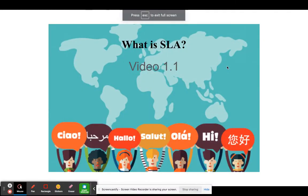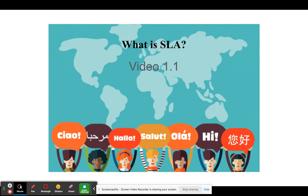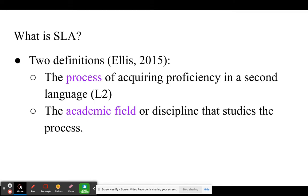Hello, my name is Chris Browder. This video segment is intended to provide you with a very basic introduction to second language acquisition, or SLA as we call it. This, like most of my presentations, is very closely based on the textbook by Robert Ellis that we're using.